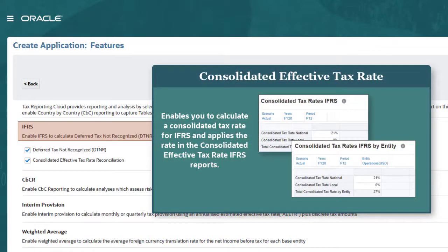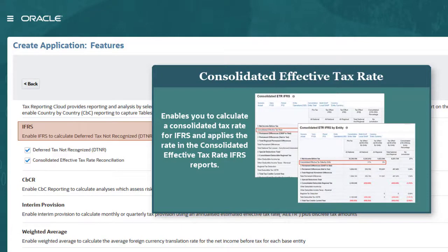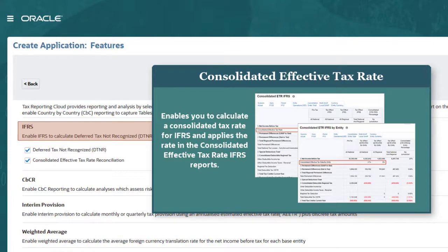Selecting consolidated effective tax rate reconciliation adds the National Consolidated Tax Rates IFRS and National Consolidated Tax Rates IFRS by Entity forms. These forms enable you to enter national and regional tax rates and have the system calculate a consolidated rate. Selecting this feature also adds the consolidated ETR IFRS and consolidated ETR IFRS by Entity forms, which are calculated using the rates from the consolidated tax rate IFRS forms.